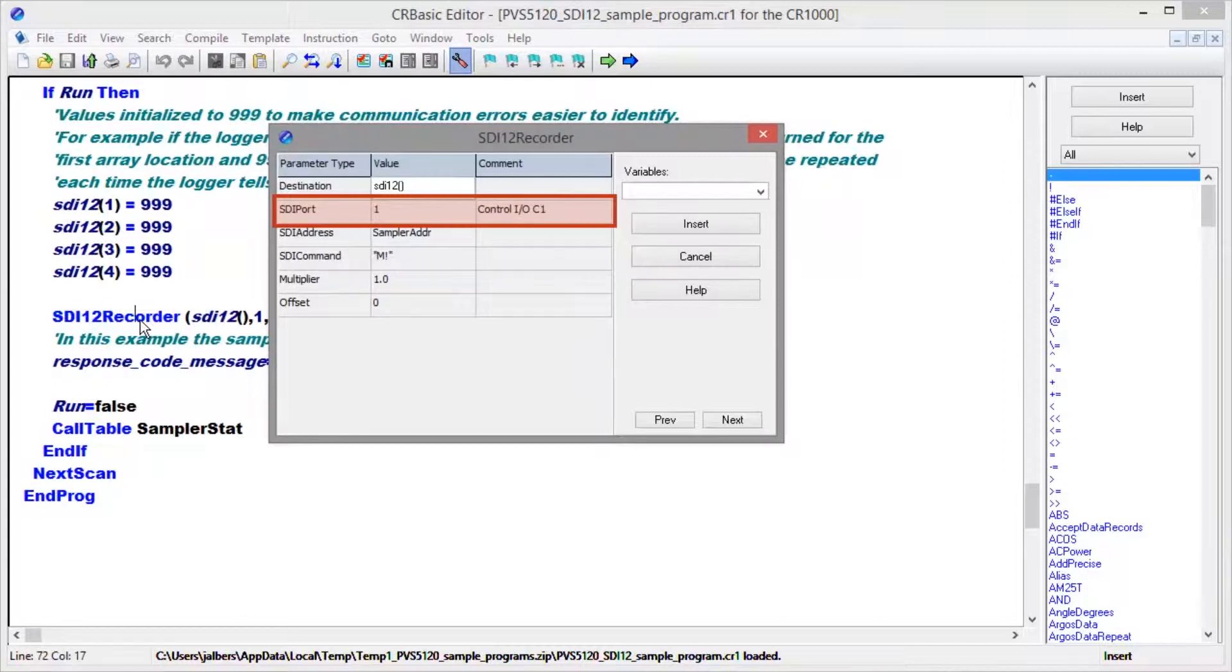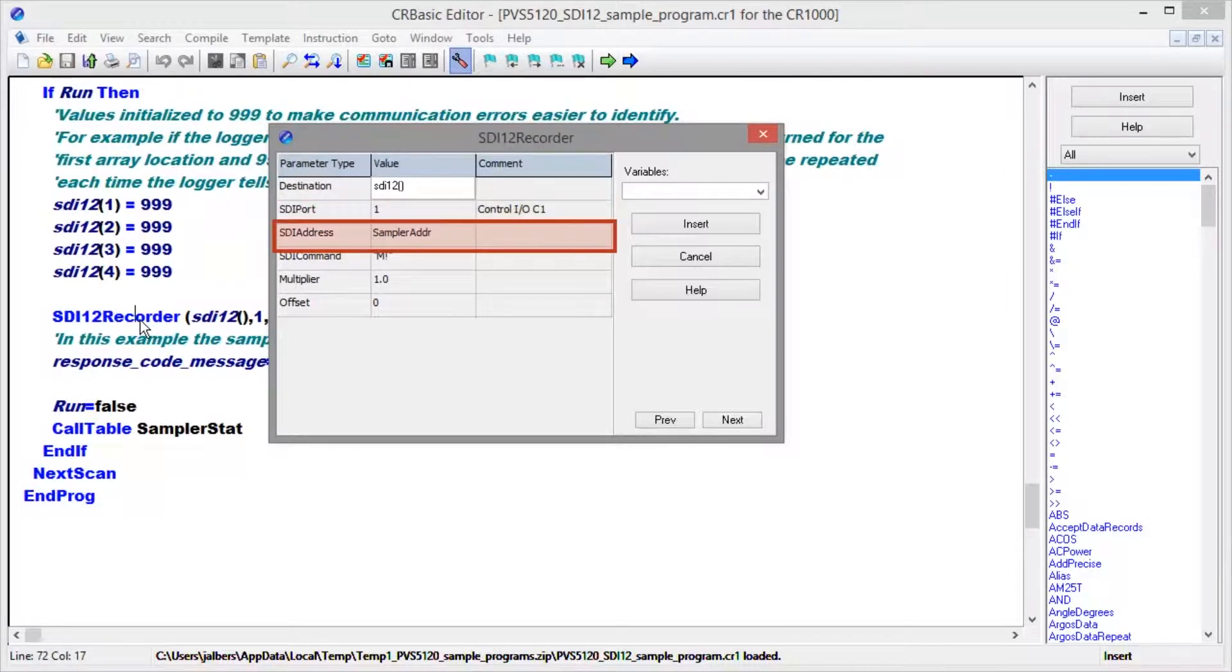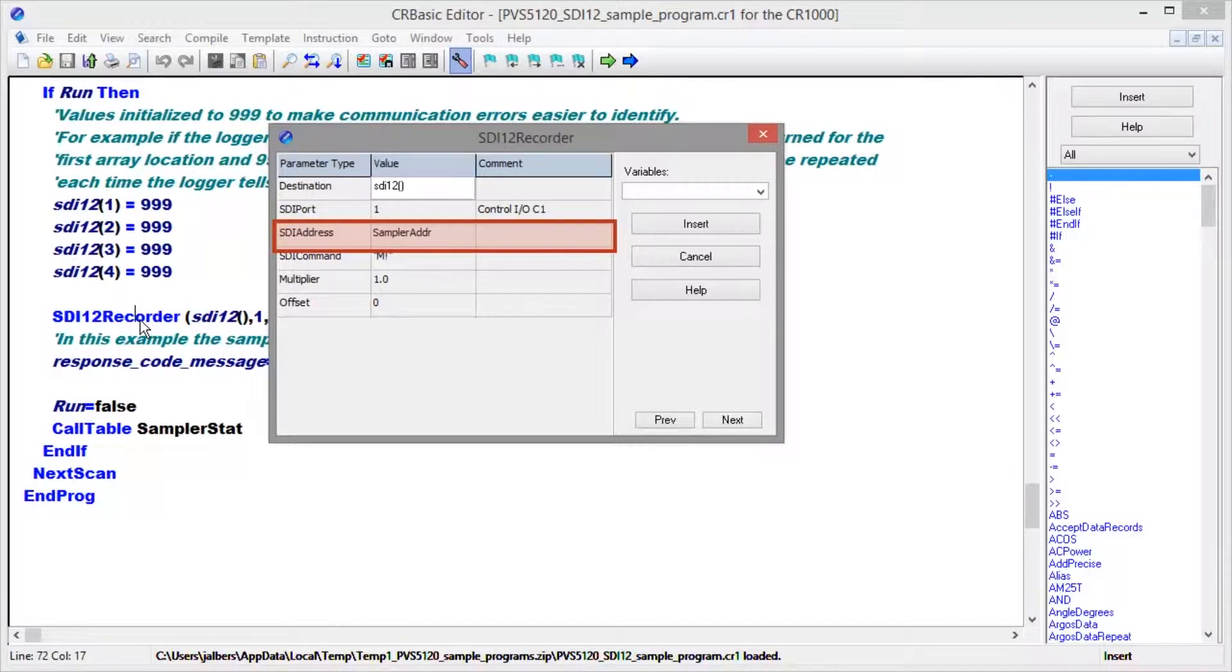The port number is where we connected the green wire, C1 in our case, so we have entered a 1 here. Again, the address matches the address set earlier in the hardware and up above. We don't need to change anything here.